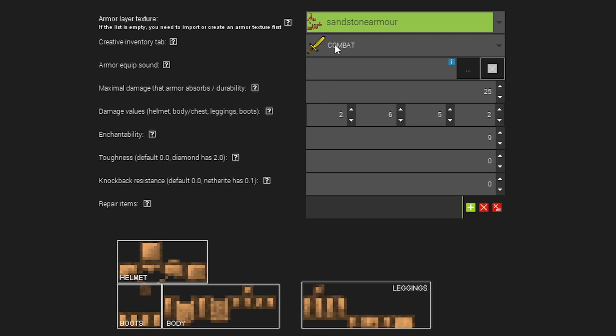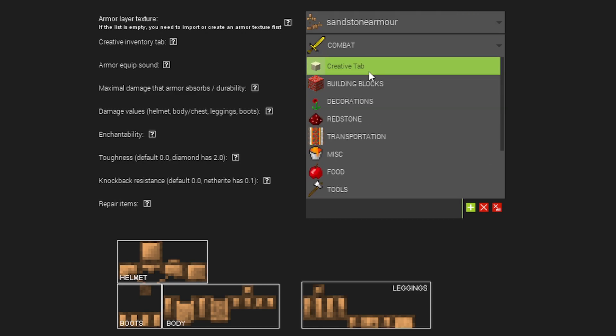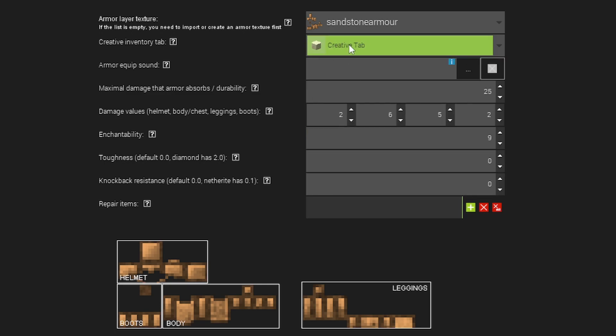The creative inventory tab is where you're going to put it. By default, you might want to put it in the combat tab like the other vanilla armors. Or you might want to put it in our custom creative tab we created in the last lesson.